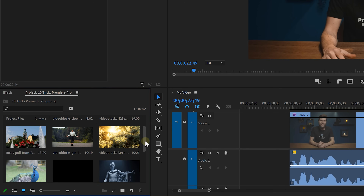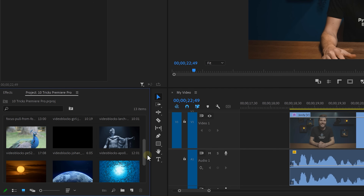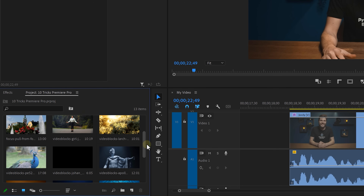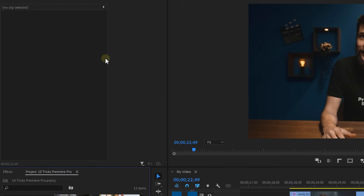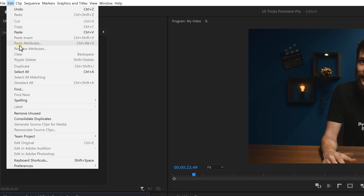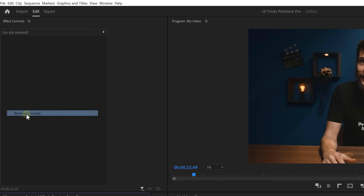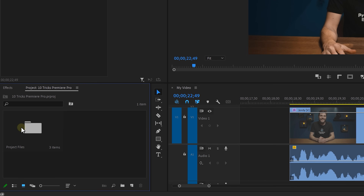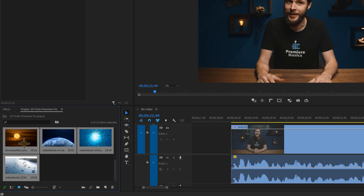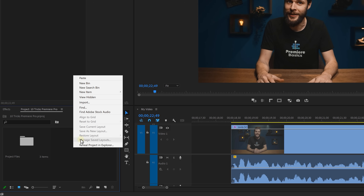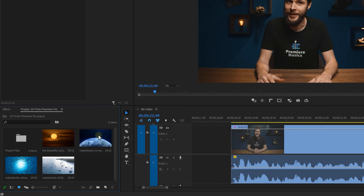It's so annoying when you're looking for that one clip but you can't find it because you're not organized and the browser is full of unused files. There's one simple trick to fix that: open up the Edit menu and on top, select Remove Unused. This will delete all the clips you weren't using. As a bonus tip, you can also select clips you don't need and just click Hide — poof, they're gone. To bring them back, right-click and select View Hidden.